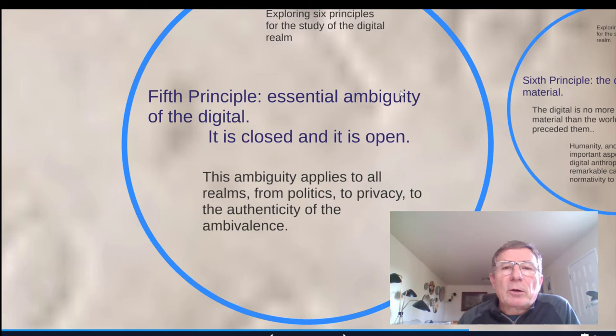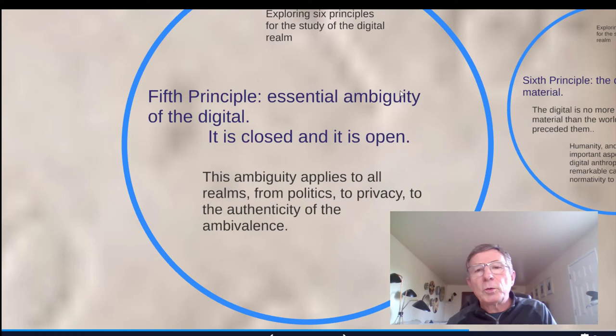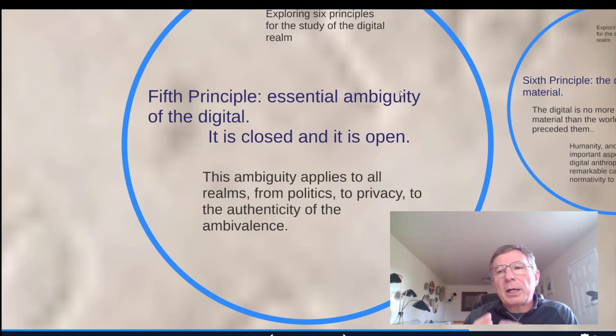A fifth principle is what they call the essential ambiguity of the digital. It's a space that is both closed and open. We need to see to what extent these digital spaces where people are living are enclosed spaces with their own rules of engagement, or whether the digital actually opens these spaces in new ways. It goes from politics to privacy to authenticity. We will explore this fifth principle in more detail.